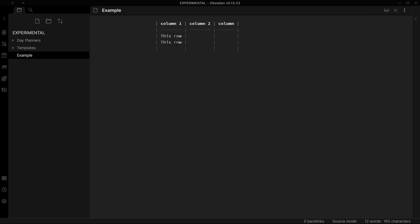If you want to go to your previous column then you can just click on shift tab and it will shift you to your previous column like this.